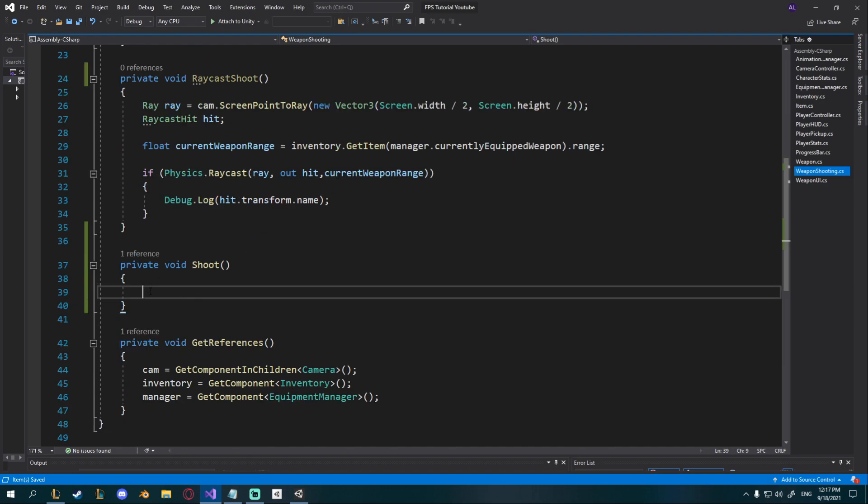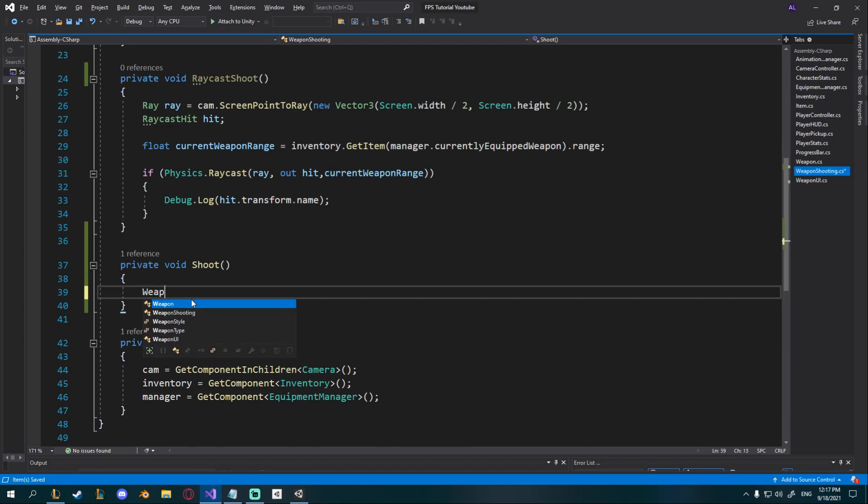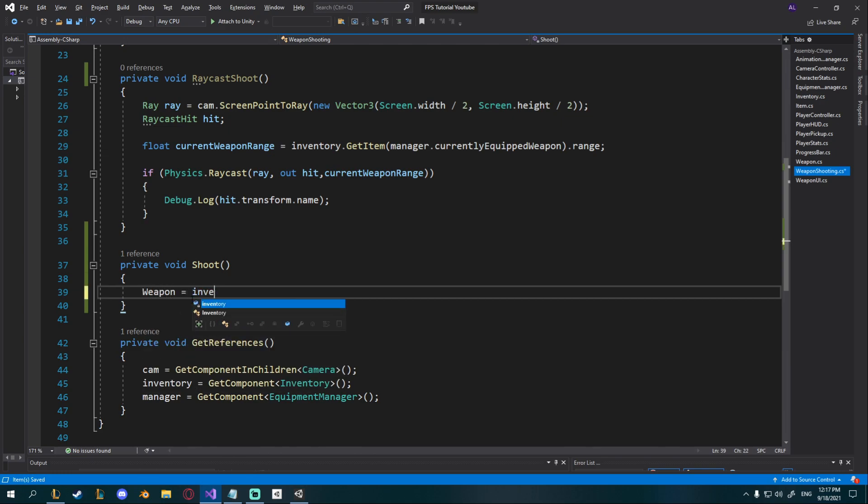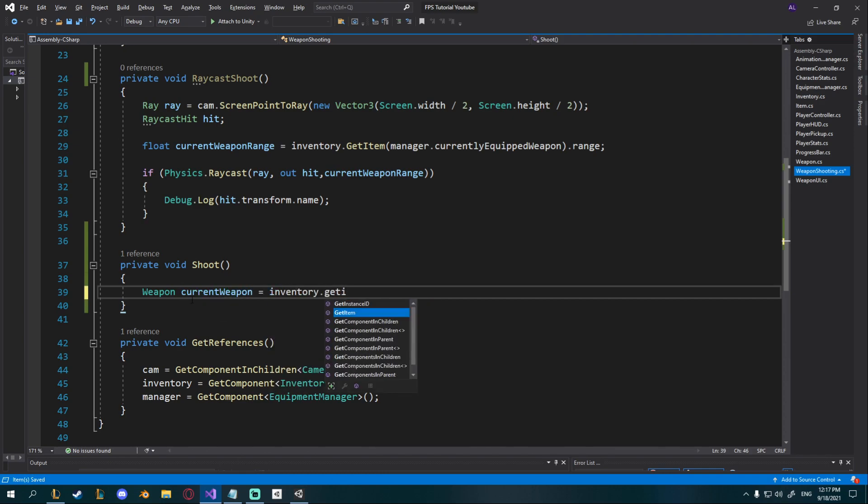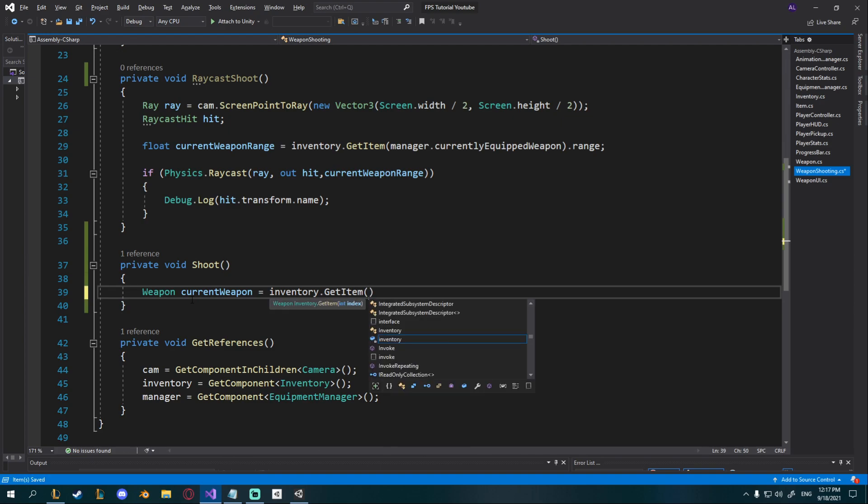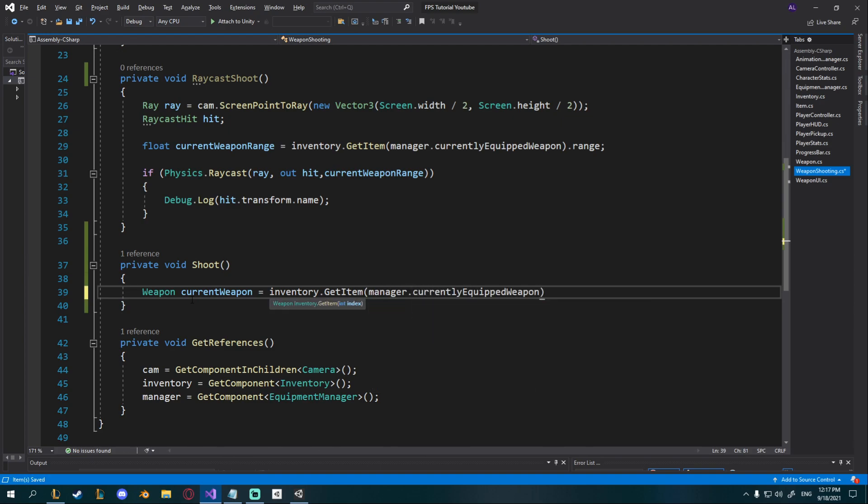Okay so first thing of course I want to get the current weapon so I'll go ahead and say weapon current weapon is equal to inventory.getItem manager dot currently equipped weapon like that and now we have a reference to that.